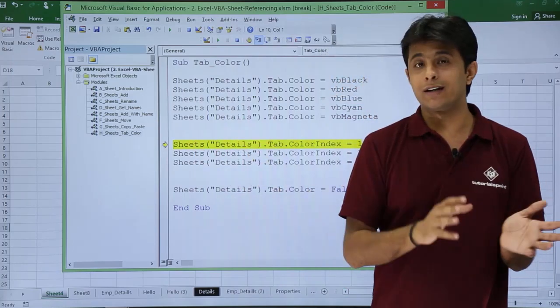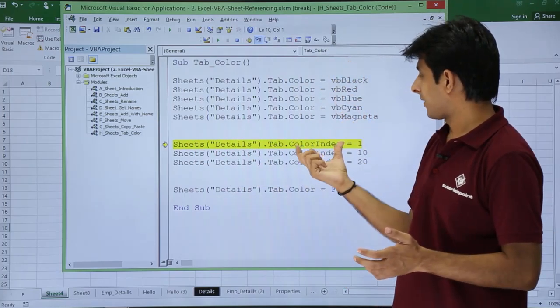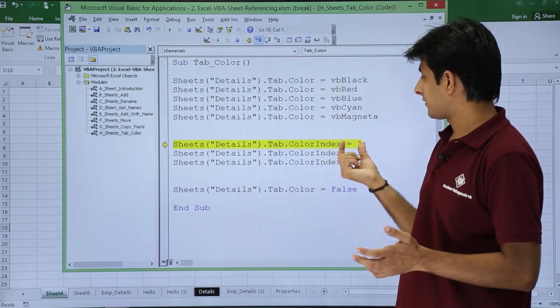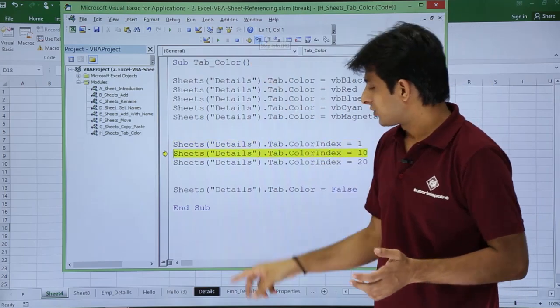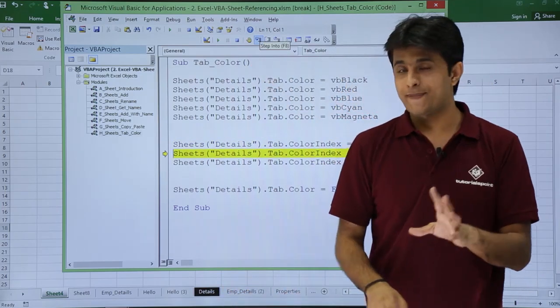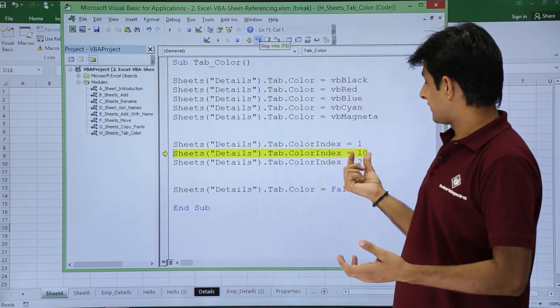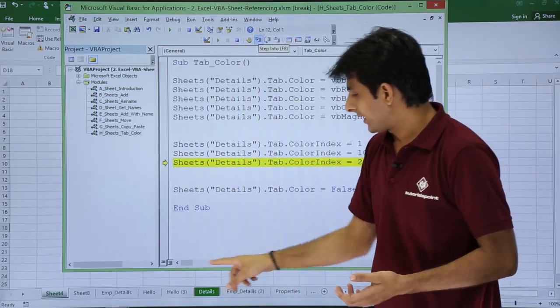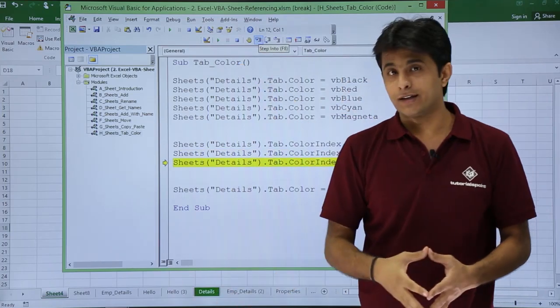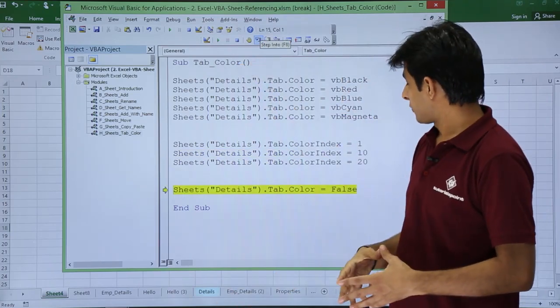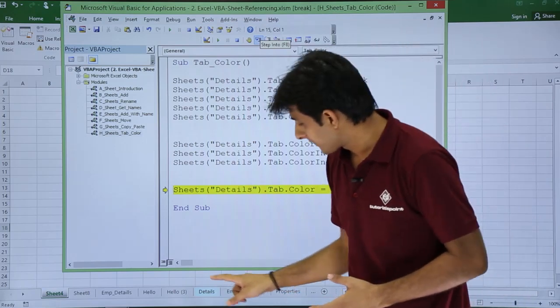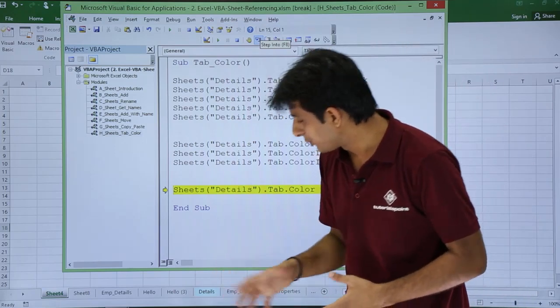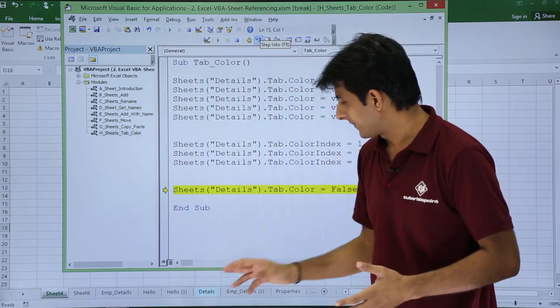The colors are changing, again observe here I am executing one by one and the last one if you see I have come to the color index. Now instead of giving the color I have come to the color index, color index equal to 1. So usually color index 1 is for black. Let us see what is exactly 10, 10 is for green color, light green color. And next one is 20, it stands for the light blue color, that's a sky blue color which is given here.